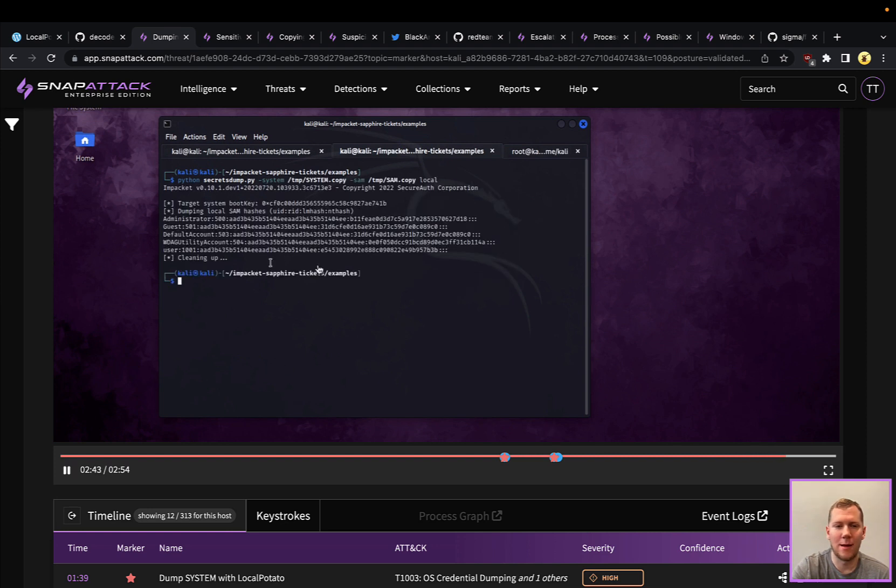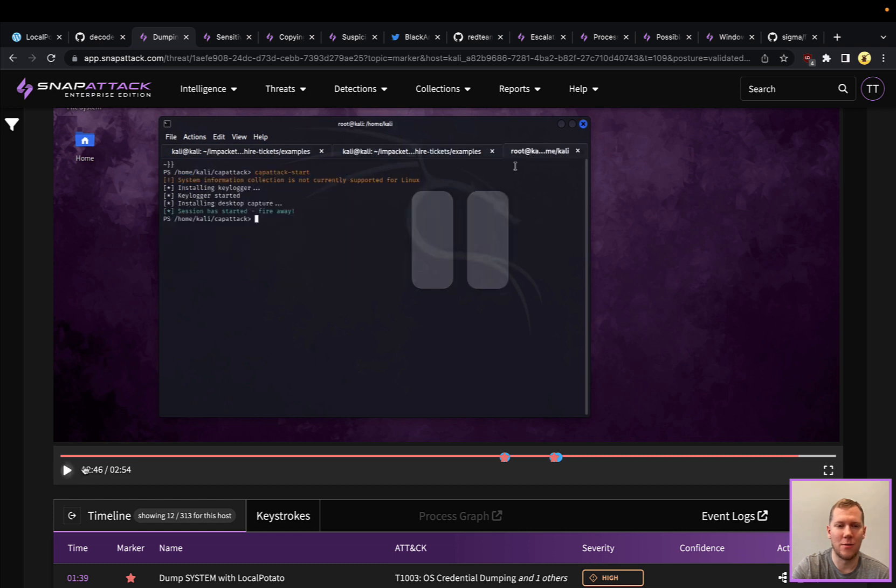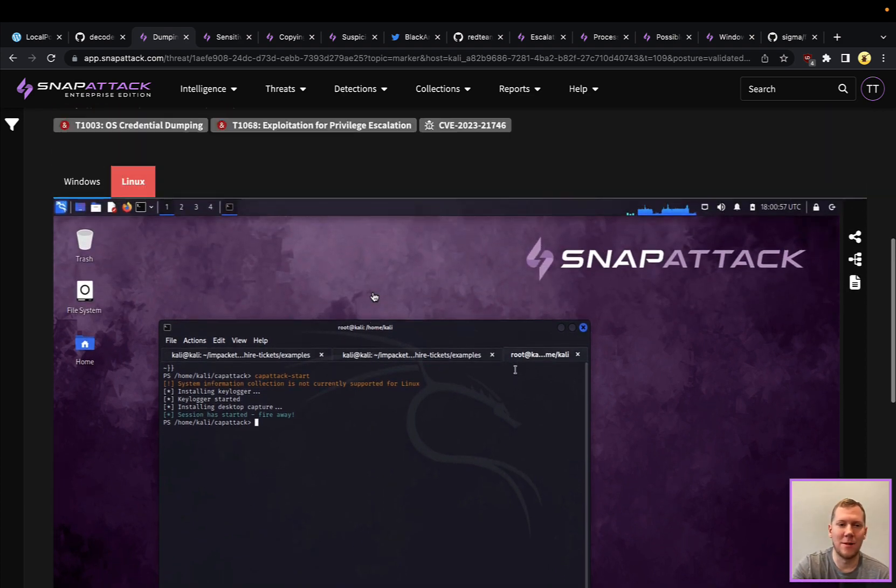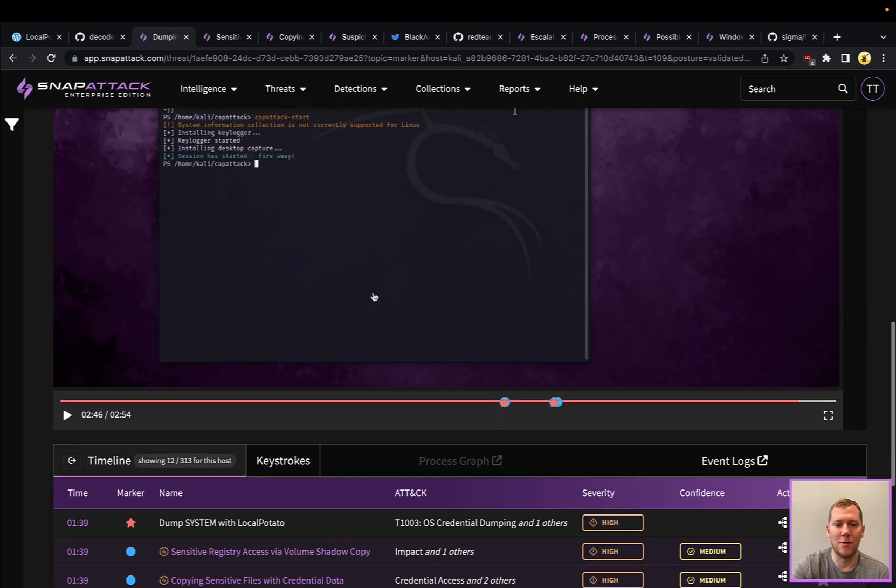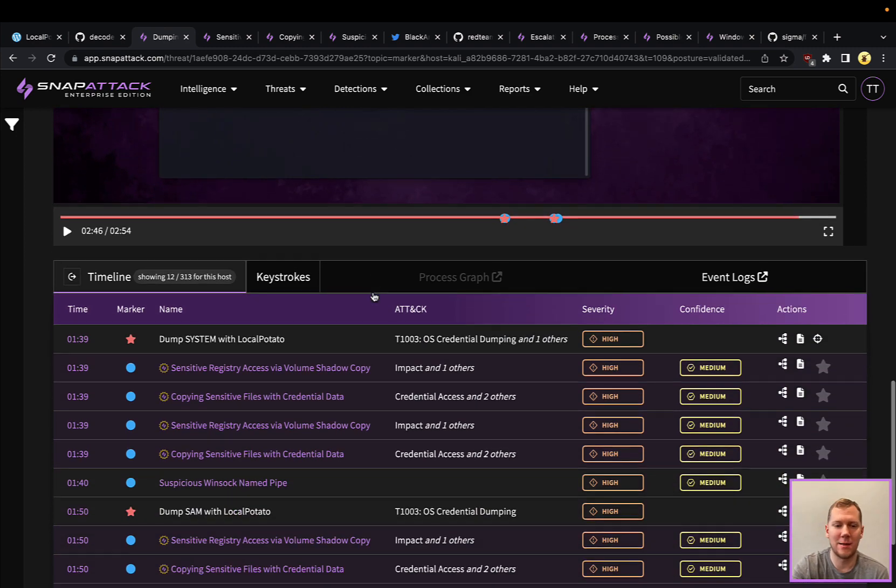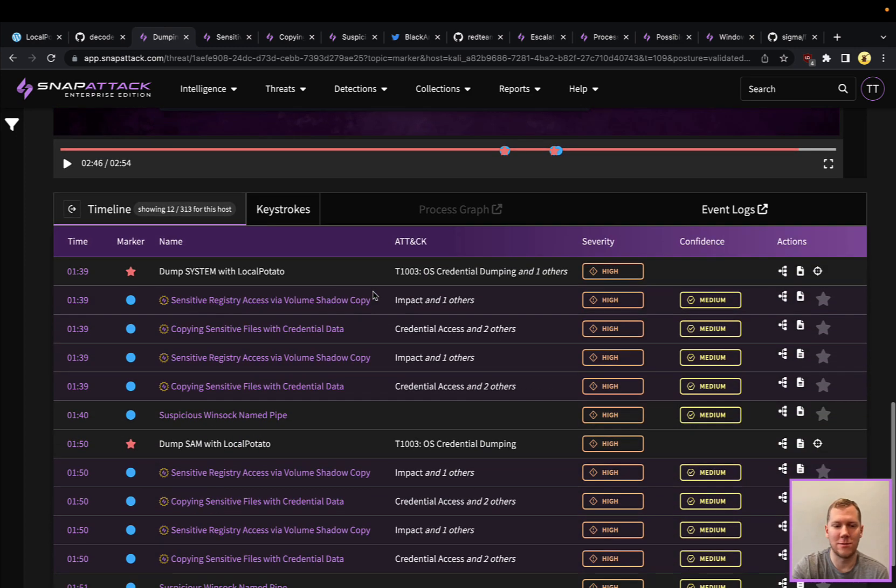You can see here between the system and the SAM, we can actually decrypt those or obtain those password hashes. We could pass the hash, we could decrypt them. That is just one way that we can abuse this arbitrary file read, pull back those files, and use those attacks to dump the credentials.